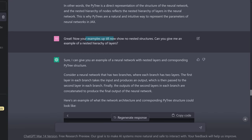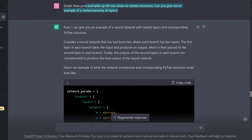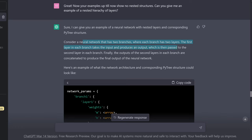Now, your examples till now show no nested structure. Can you give me an example of a nested hierarchy of layers? He comes back: a neural network that has two branches, where each branch has two layers. The first layer in each branch takes the input and produces an output, which is then passed to the second layer in each branch.